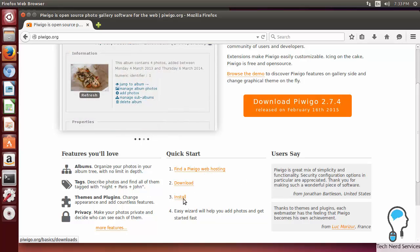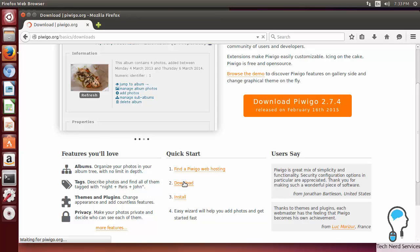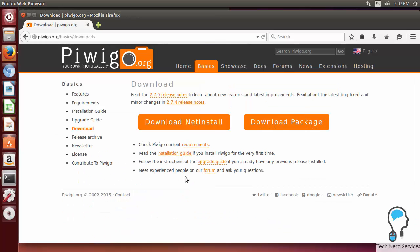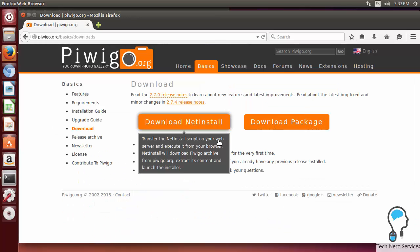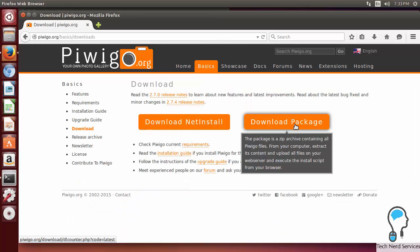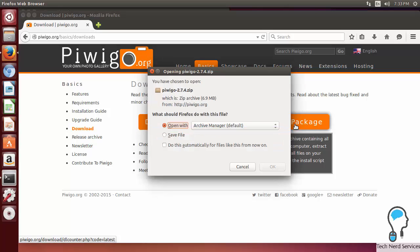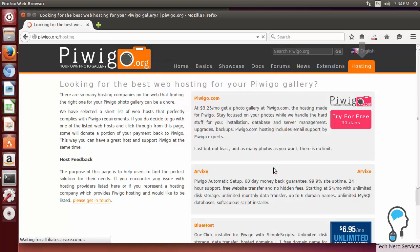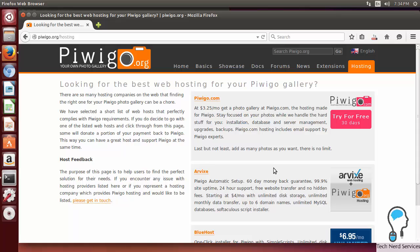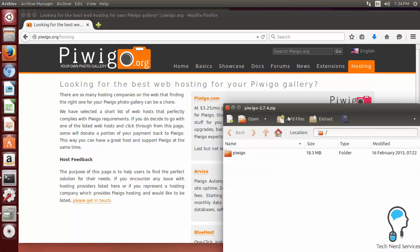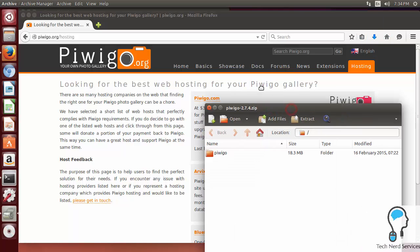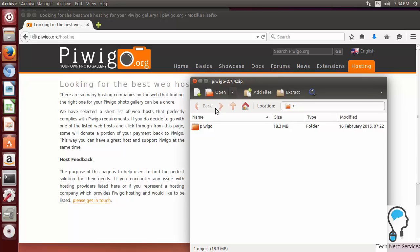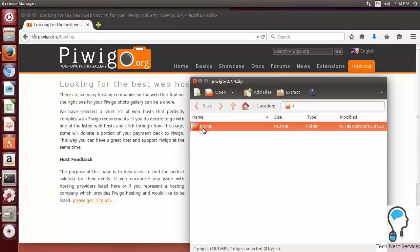There is a quick start with a few steps. We aren't going to use these steps too much, but we are going to click the download button number two, and we want to click on download package. We can simply open this with the archive manager from Firefox. We can click on the Piwigo folder and extract it.